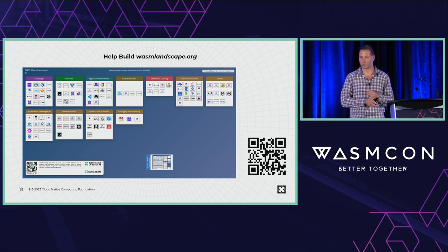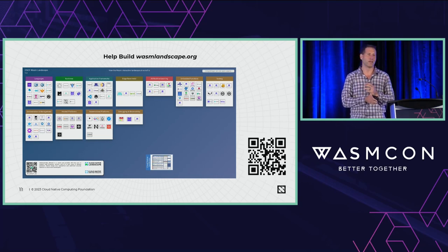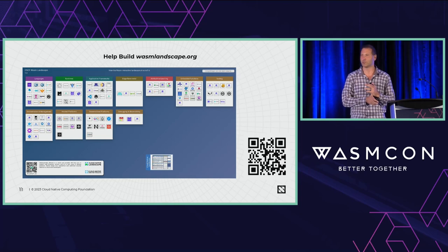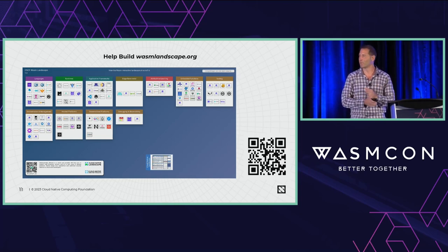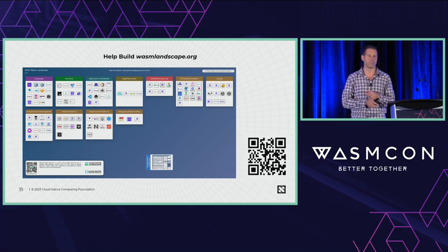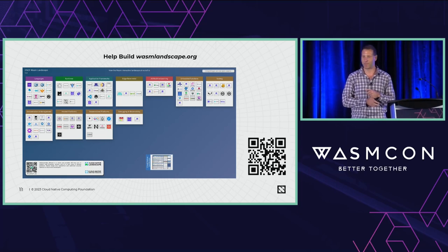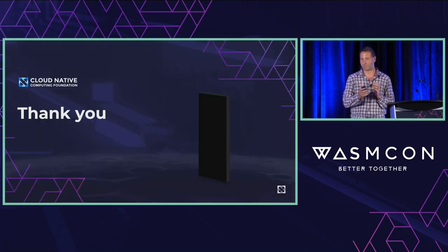Please check out the State of WASM survey that we are committed to continuing every year. And let's help build the WASM landscape so we have an idea of what this ecosystem is growing into. Thank you and enjoy the rest of the conference.